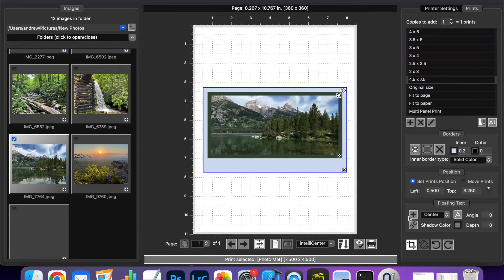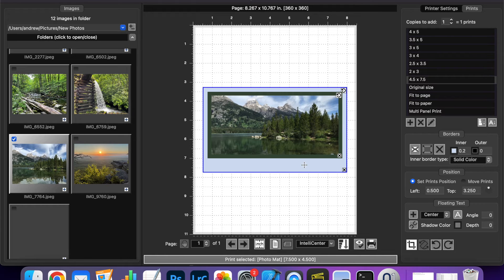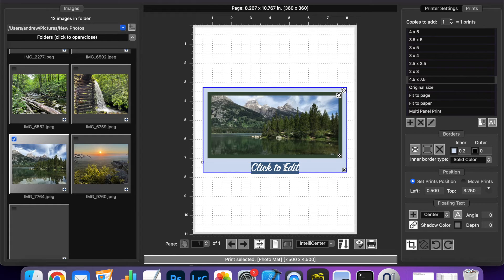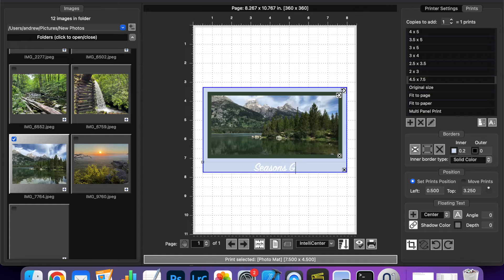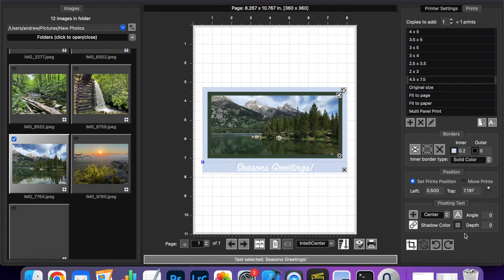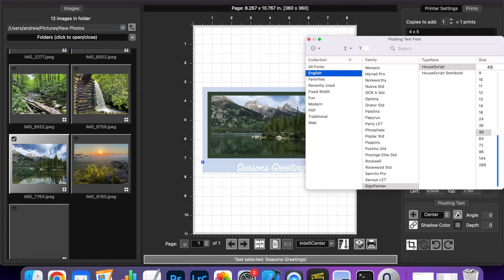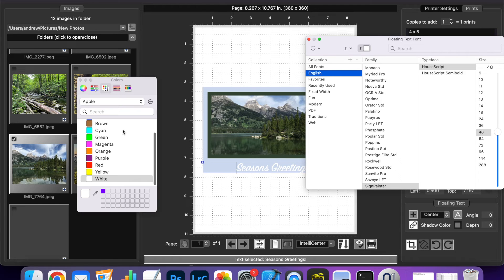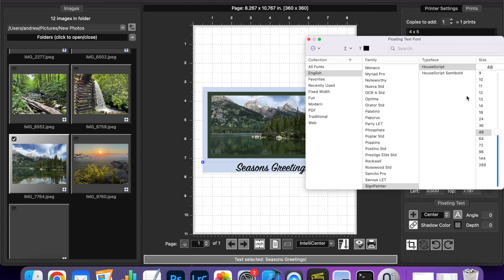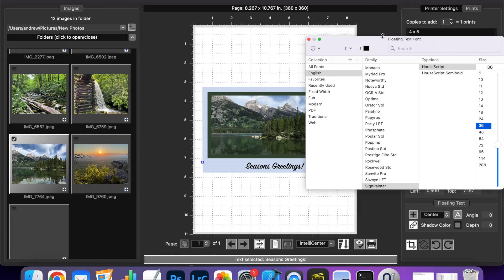I'm just now we want to add our text so with the print or the photo mat selected we can add text and I'm just going to make this a seasons greetings. I'm going to change the color a little bit darker and I'm going to make the font just a little bit smaller.